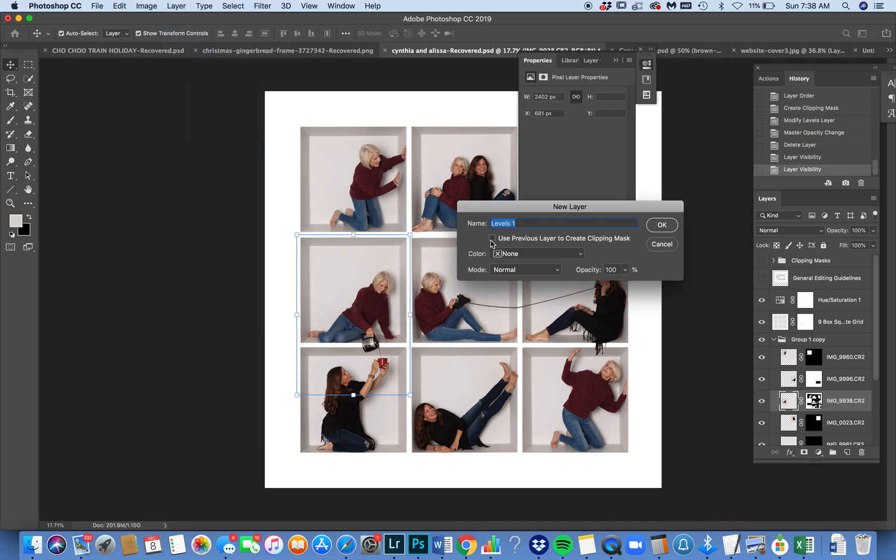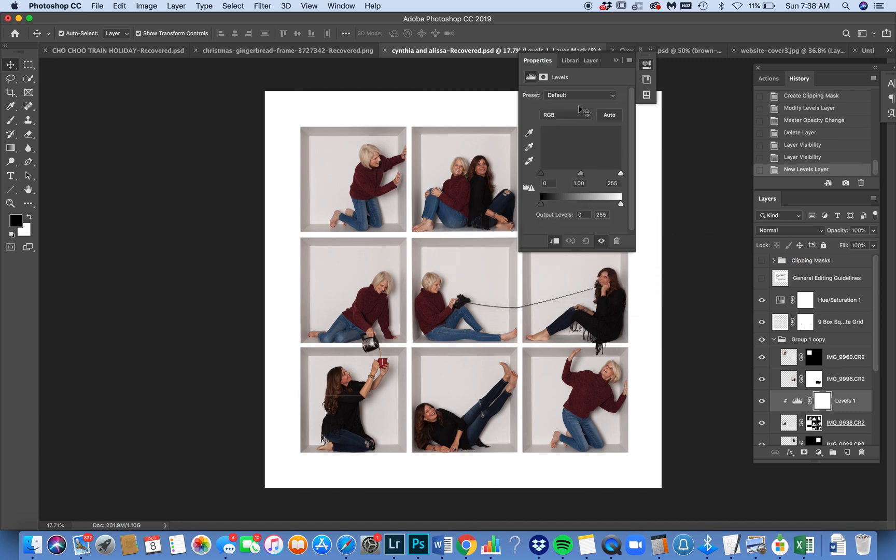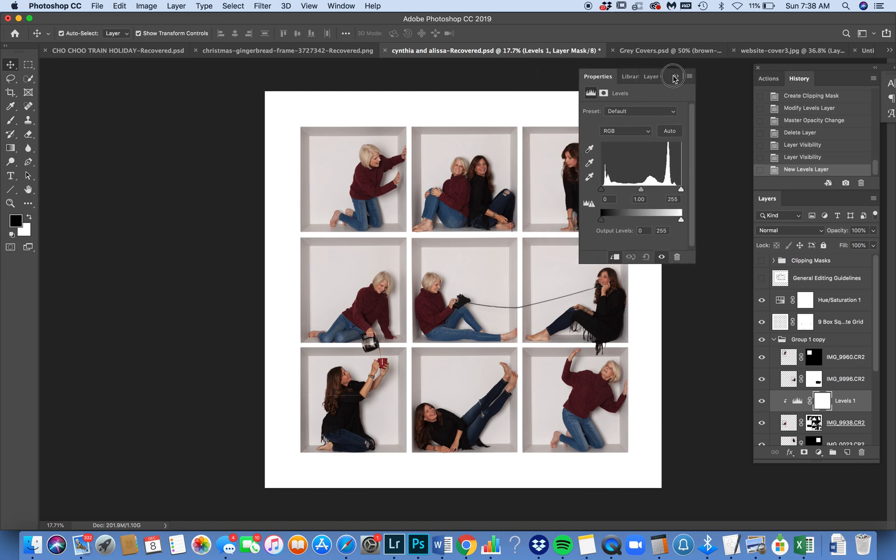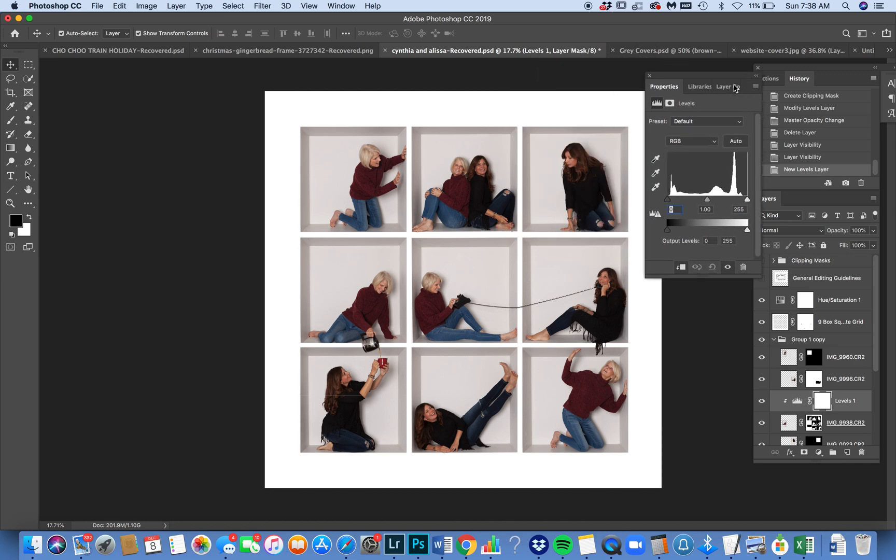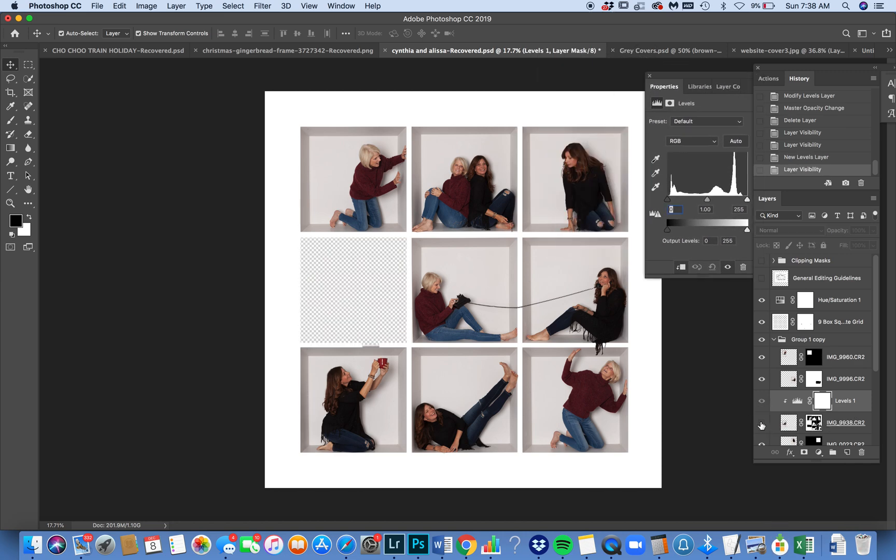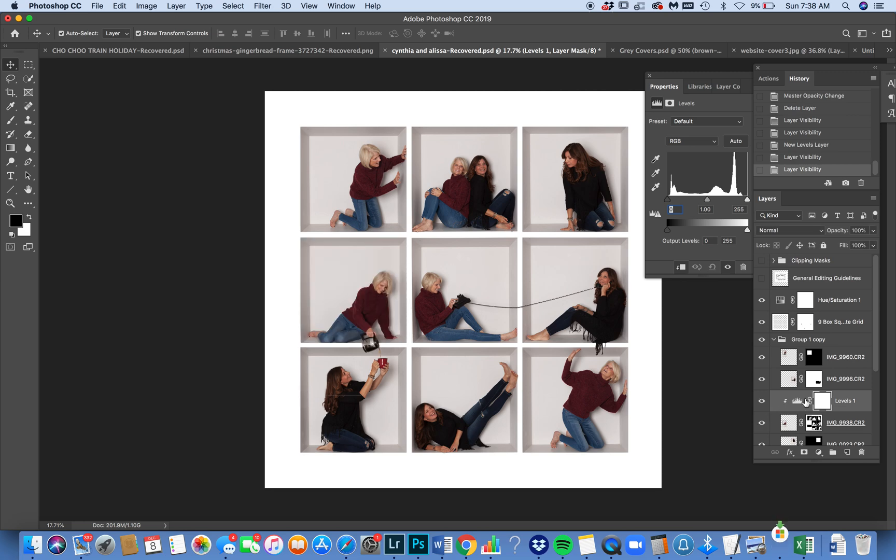I'm going to use a clipping mask, so I'm going to press this little check here. Okay. And now I've clipped and this layer's adjustment is only going to affect this layer right here because it is clipped on. And I'm going to do the exact same thing.